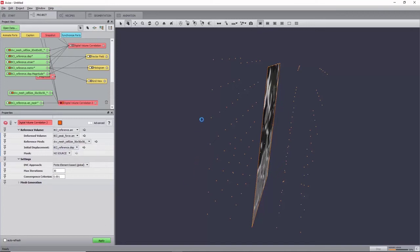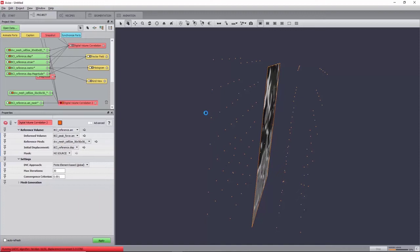Similarly to the local approach, this will create a displacement field and a strain tensor, but unlike it, it will also create a residual image instead of a metric map. In this global approach, the displacement field is obtained by minimizing correlation residuals.